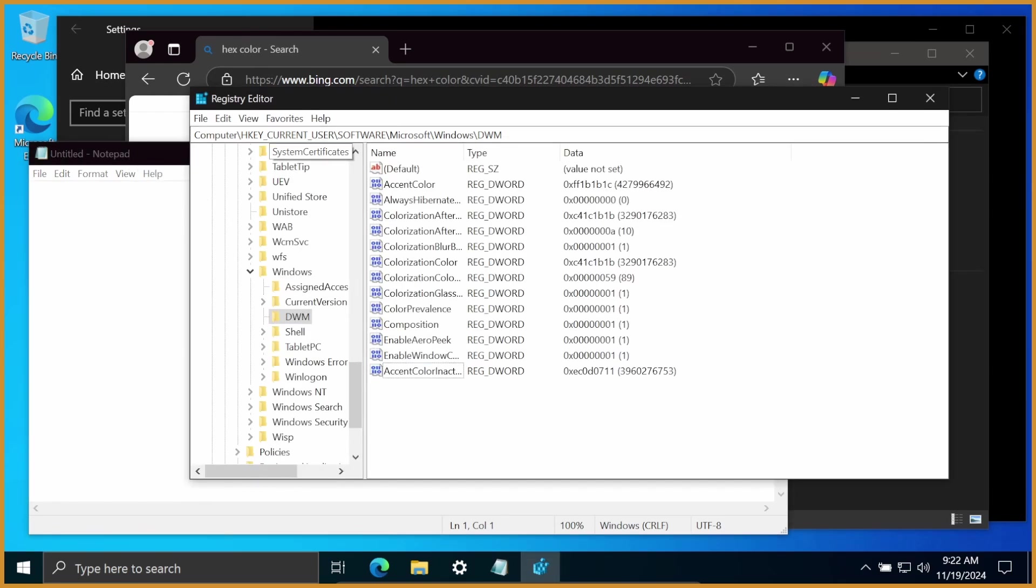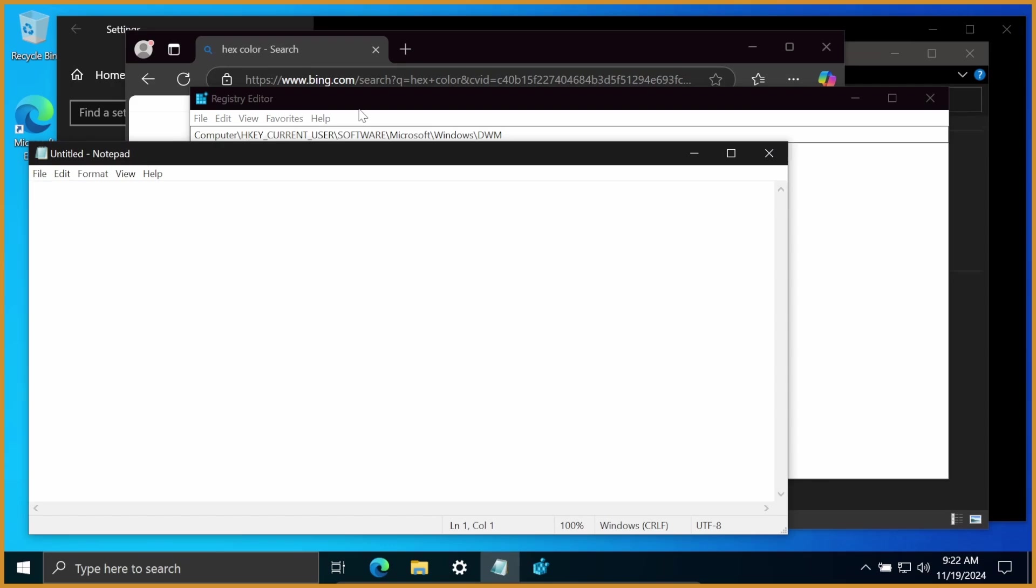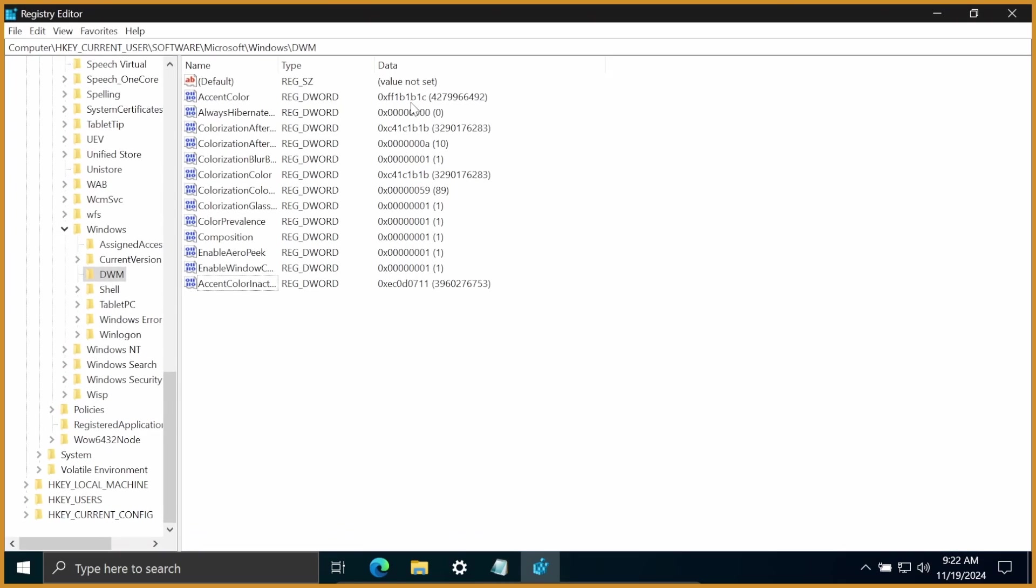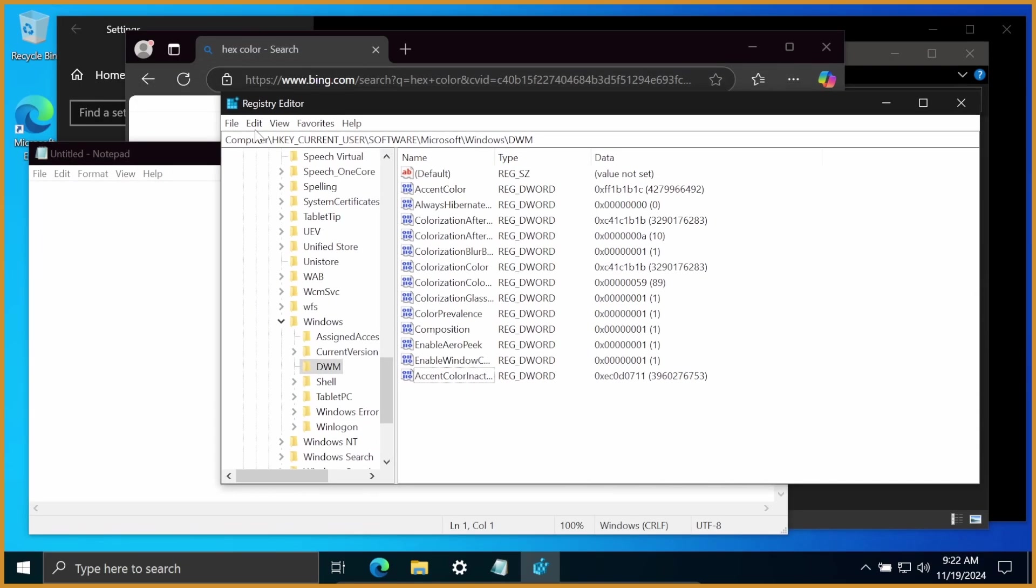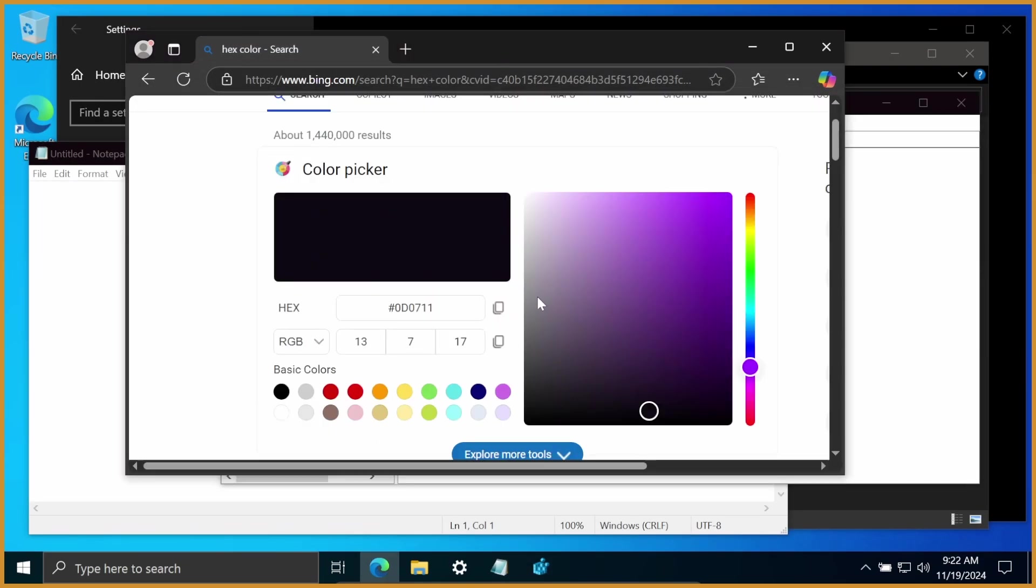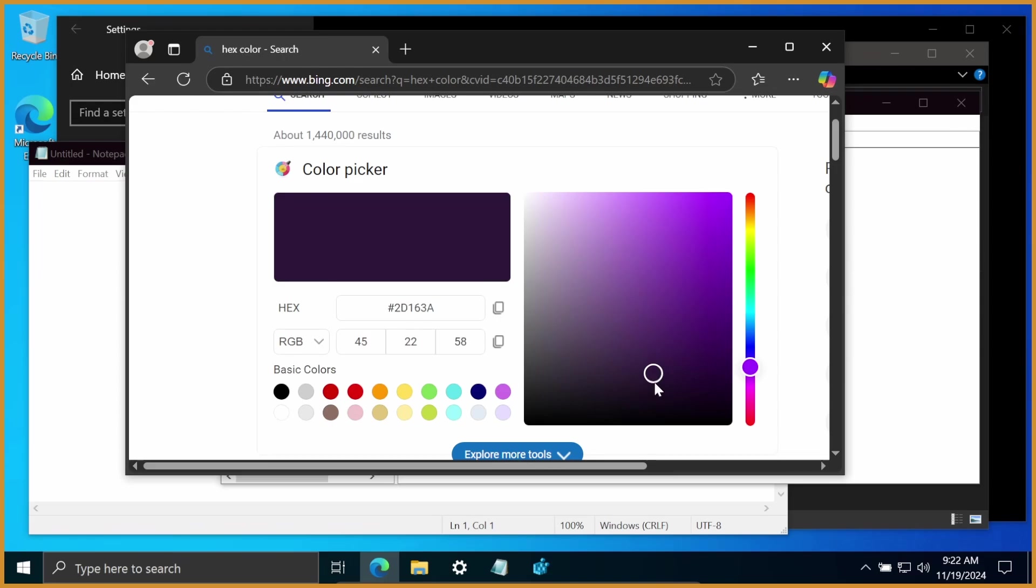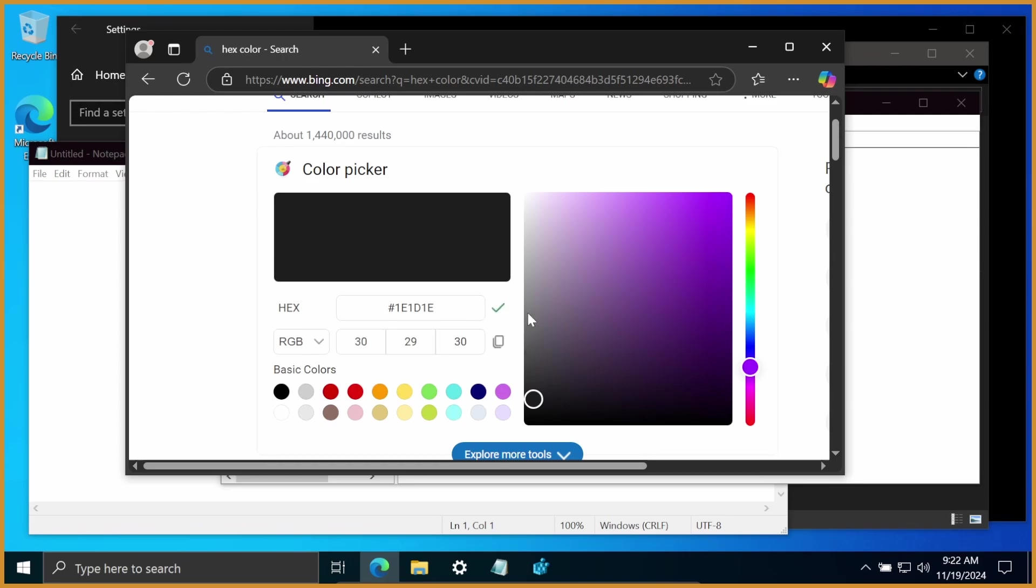And now you can see, when I click off of it, it is a nice dark black as well. Kind of almost indistinguishable from the default dark black though, so I might go a little bit lighter. Let's do like... Now it's starting to get purple, so let's go over on the left here, click a more gray value. There we go. Double-click, paste that in.